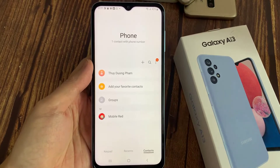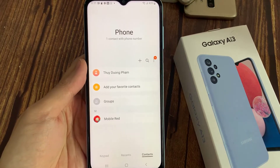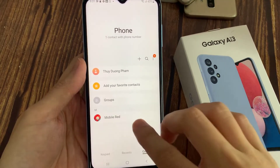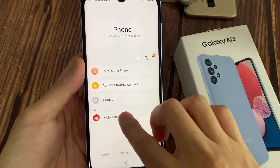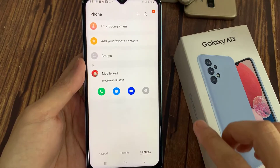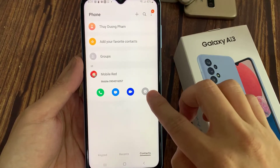Now go down the list here and select a contact that you want to set a custom ringtone. And then tap on the information button.